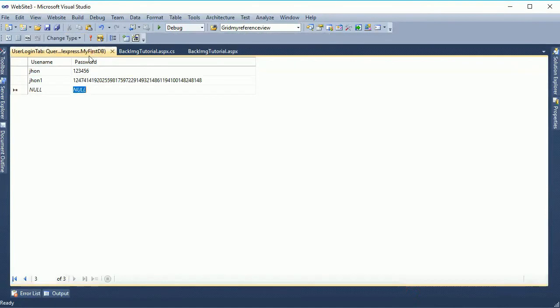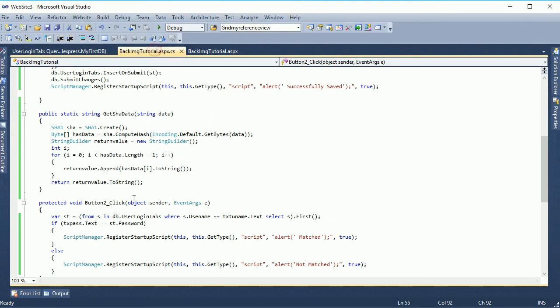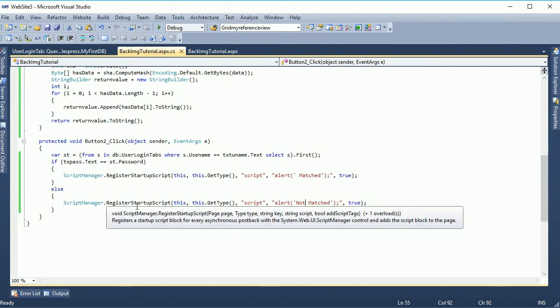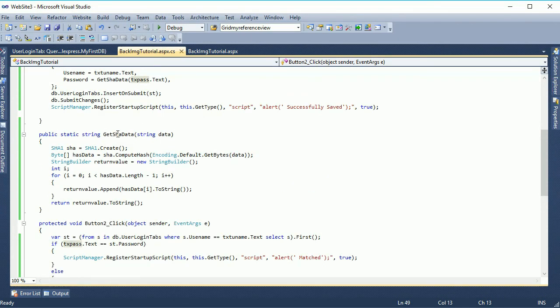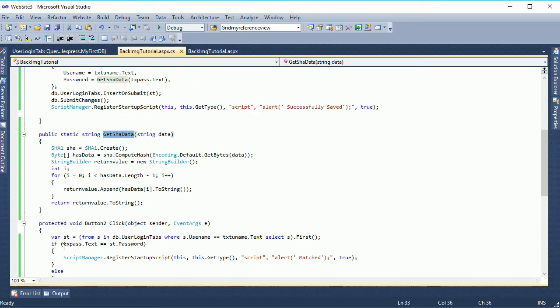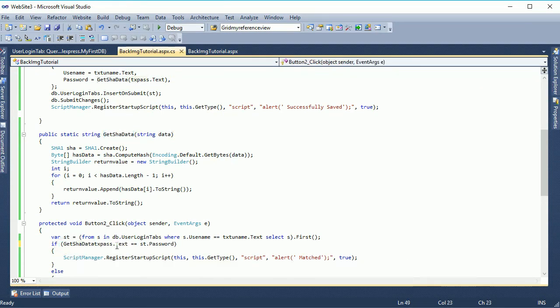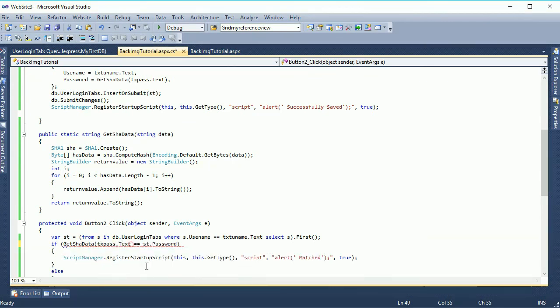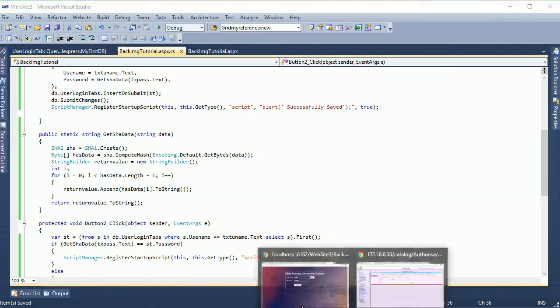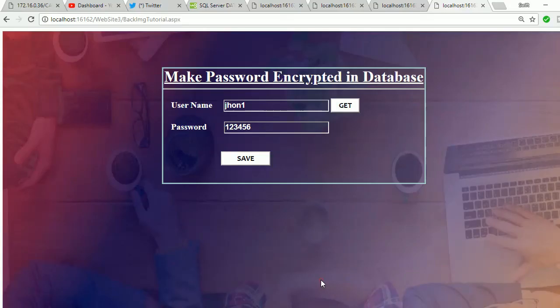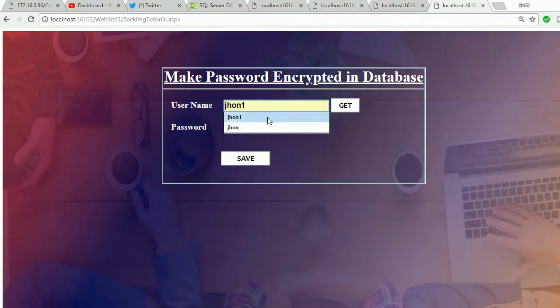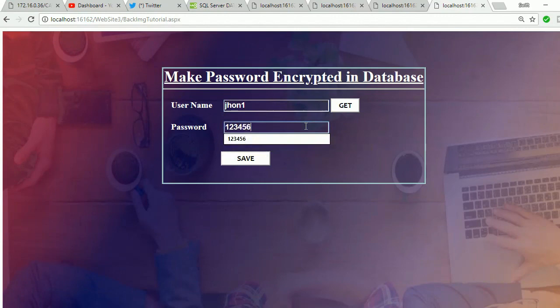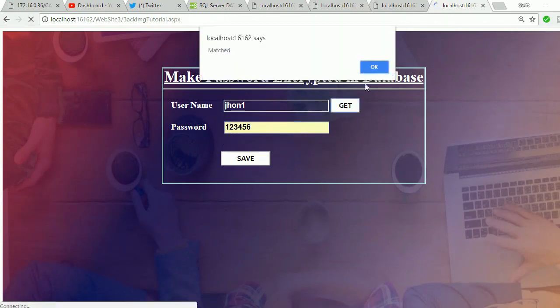But it should match because we put the one two three four five six and we inserted with encrypted. But now I have to decrypt this data. To decrypt this data, in the txt pass dot text, just call the method get SHA data, txt pass dot text. Now it will decrypt and it will check whether it's matched or not. Reload, click john, password one two three four five six. Now it's matched.